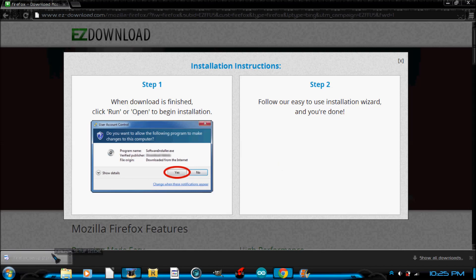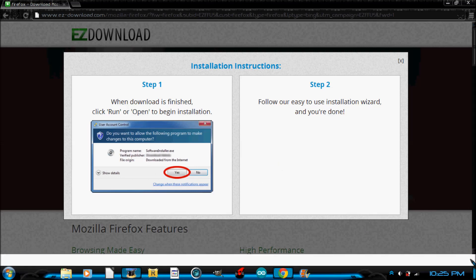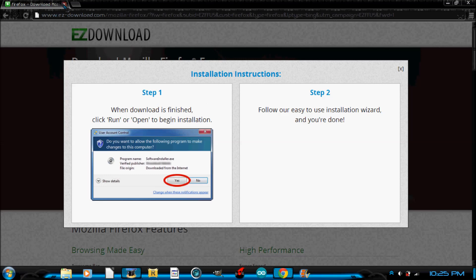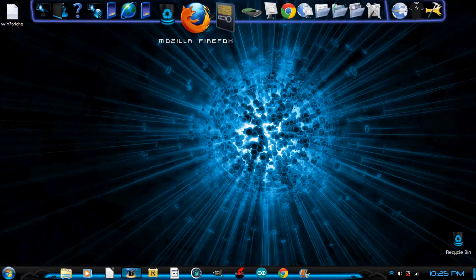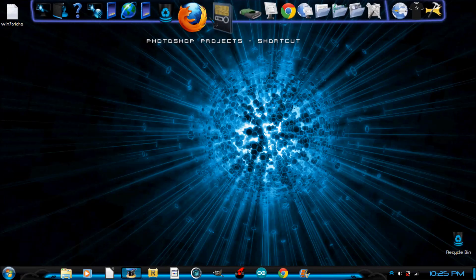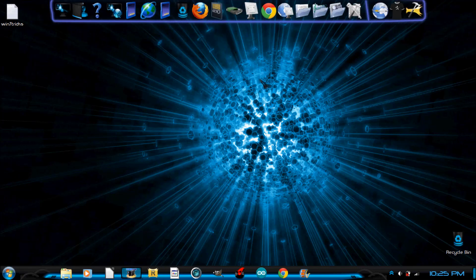So you're going to do that, follow all that stuff, and exit out of whatever internet browser you're using. And then you're going to open up Mozilla Firefox.